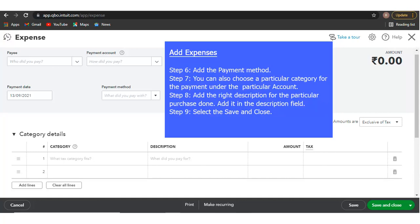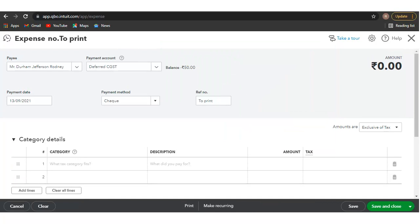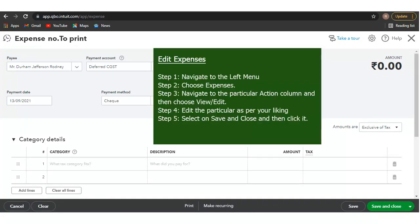Step 8: Add the right description for the purchase in the description field. Step 9: Select Save and Close. Once the expense has been created, it can be analyzed.